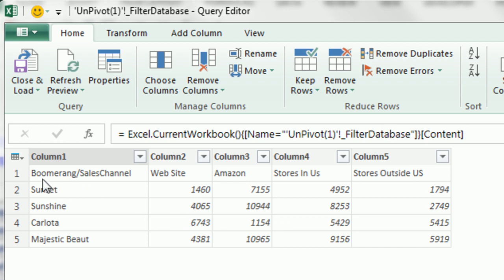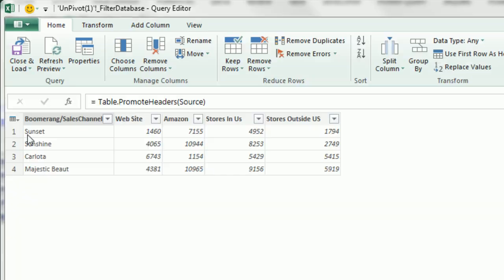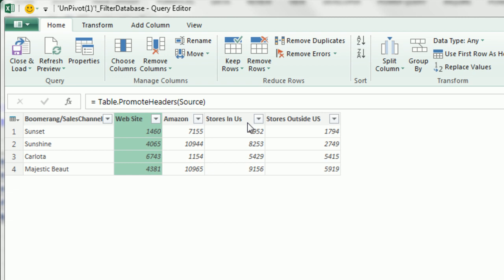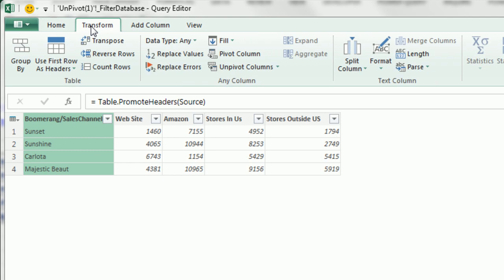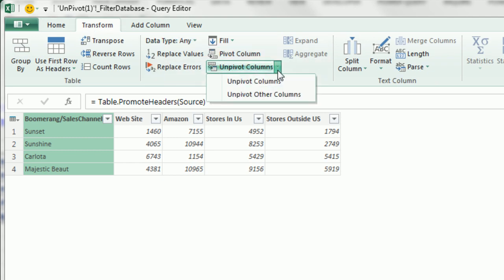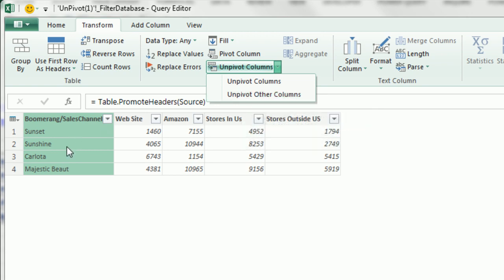The first thing is we want these to show up in our first row. So I'm going to go to the top left corner and say Use First Row as Header. These are the field names up here that we want in a single column. So I'm going to select this column, Transform, Unpivot, drop down and I'm going to say Unpivot Other Columns. This is the one we want to remain, these other ones we need to unpivot.